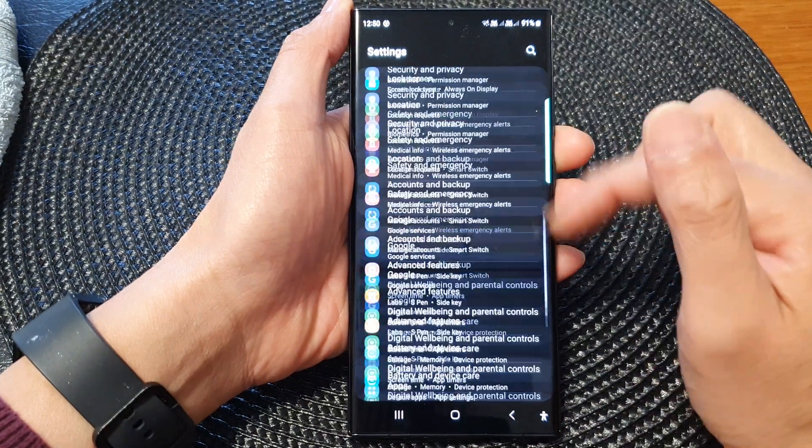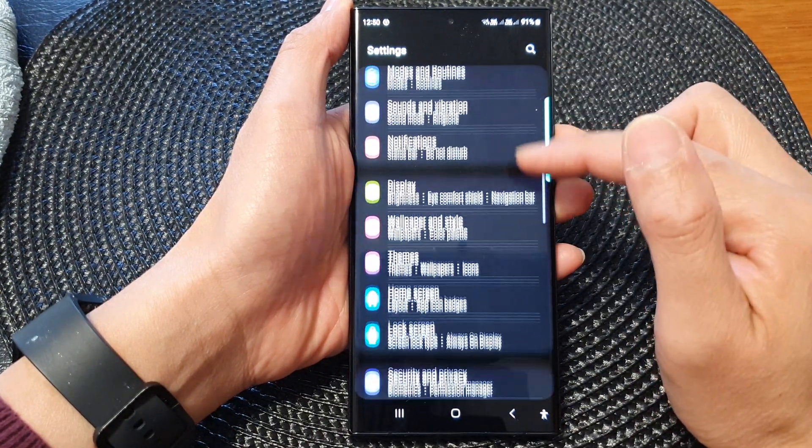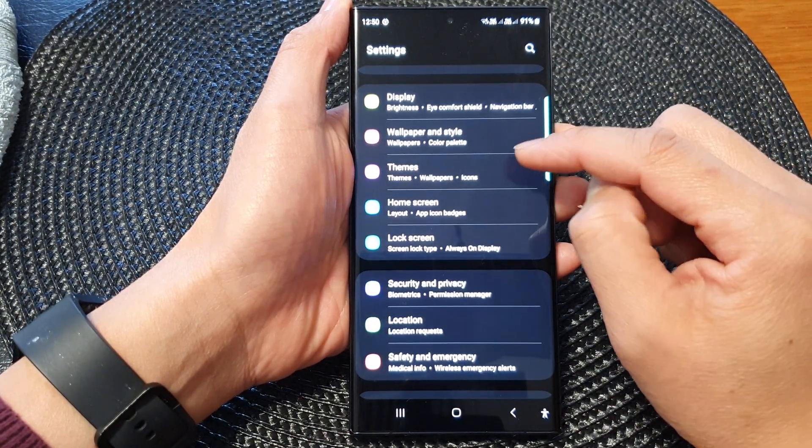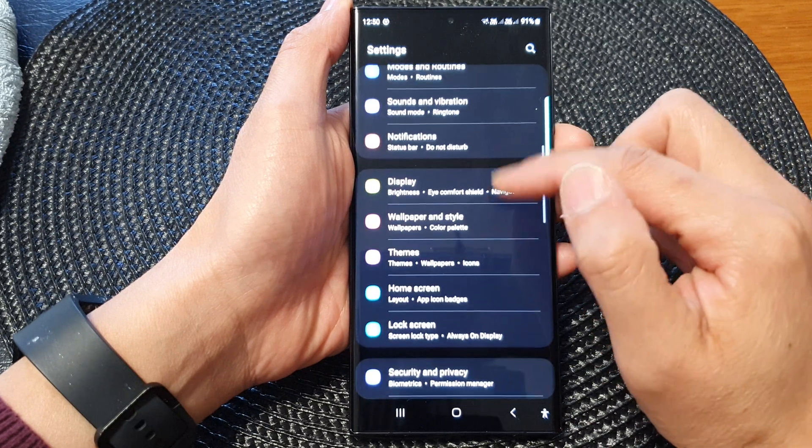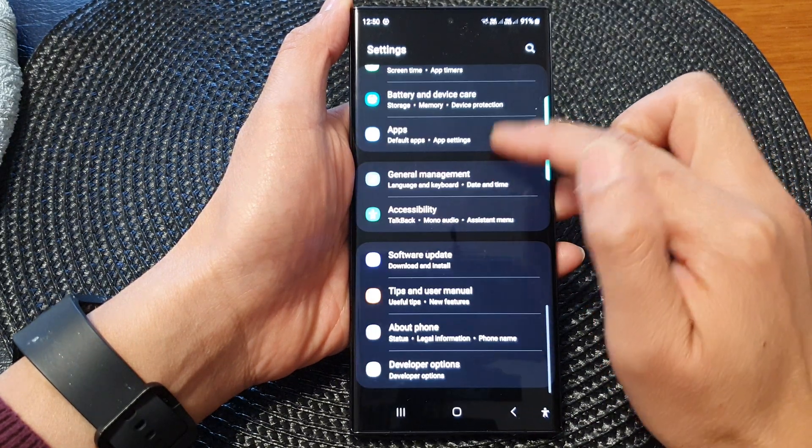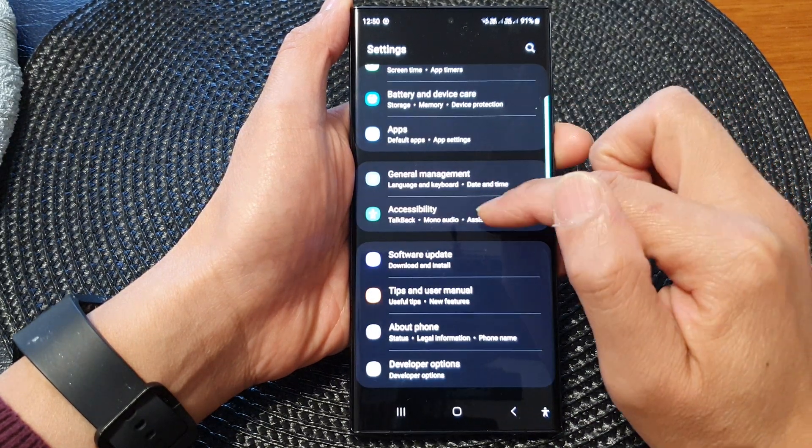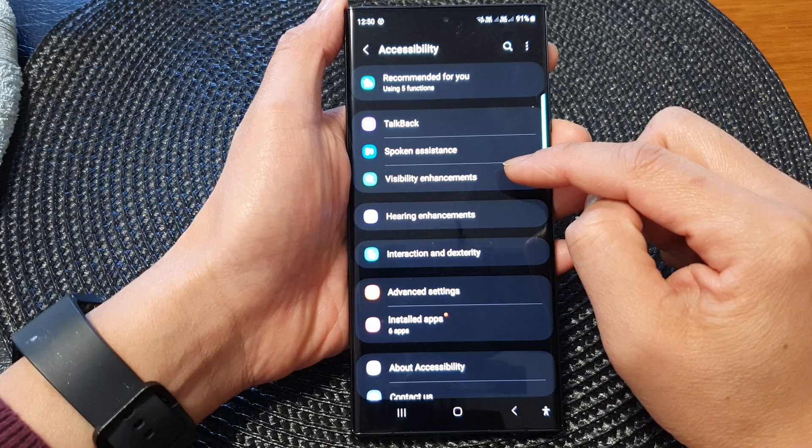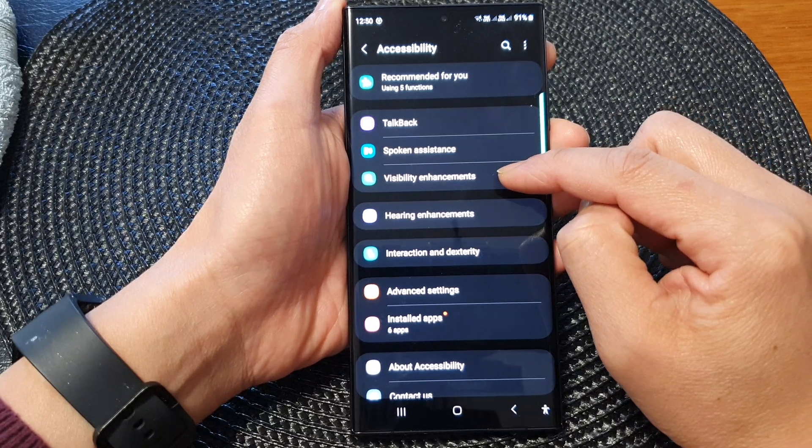In the settings page, scroll down and tap on accessibility. Next, tap on visibility enhancements.